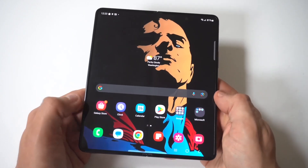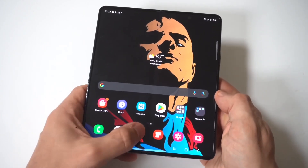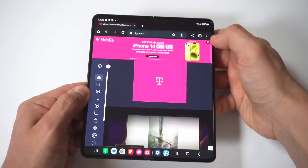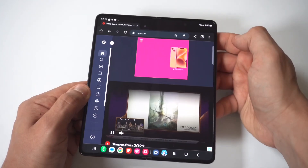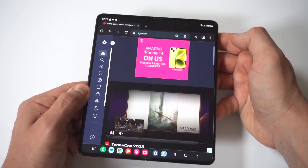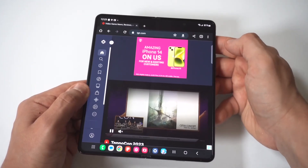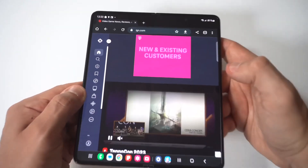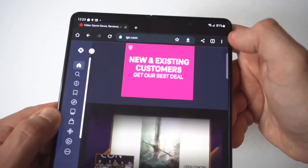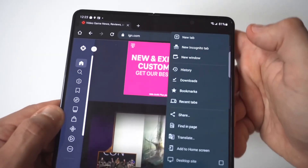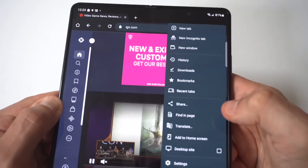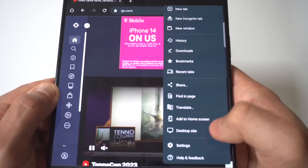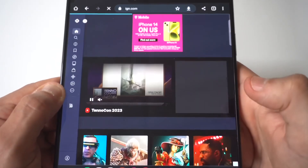For this example, I'm going to use IGN.com because I love this site — I've been going to it for years. When you've got the browser open, you're going to see the little three-dot icon in the top right-hand corner. Scroll down to just under the 'Add to Home screen' option, and you'll see the desktop site option.